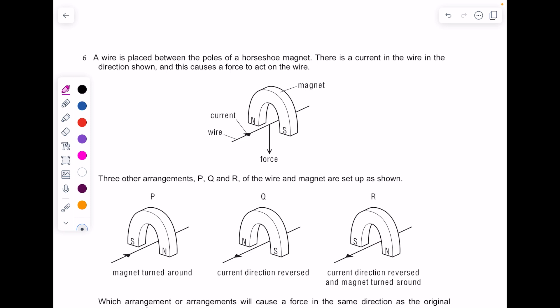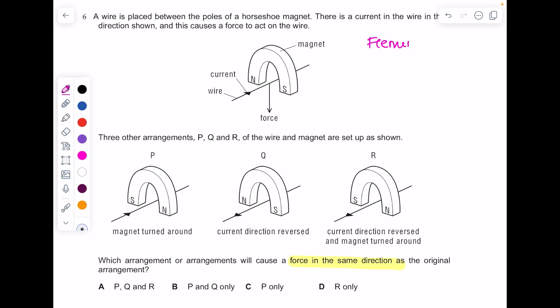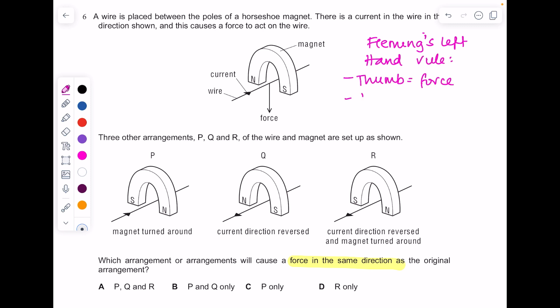A wire is placed between the poles of a horseshoe magnet with a current in the direction shown, causing a force on the wire. Three other arrangements P, Q, and R are shown. Which will cause a force in the same direction? Using Fleming's left-hand rule — thumb shows force direction, index finger shows magnetic field direction (north to south), and second finger shows current direction.